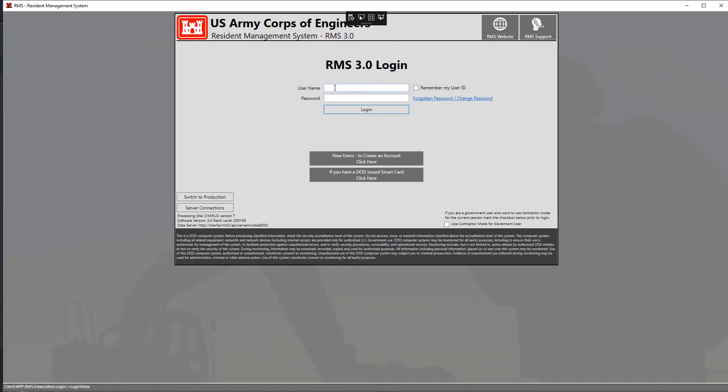Then enter in your username at the top and your password. You can also click on the remember my user ID checkbox to make sure that you don't have to enter in your username each time that you log into RMS 3.0. And that's how you create a new RMS 3.0 account. Thanks for watching.